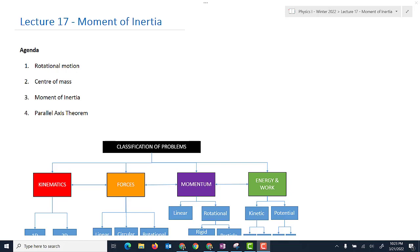Hello, welcome to lecture 17, which is called Moment of Inertia. In this lecture, we're going to talk about rotational motion, center of mass — so we'll do some calculations to find the center of mass — the moment of inertia, and we'll also use the parallel axis theorem. So you'll see what all of that is about.